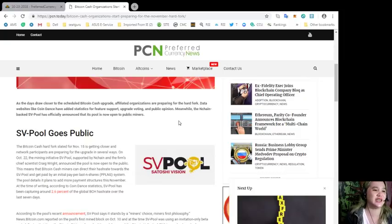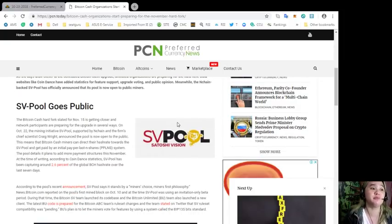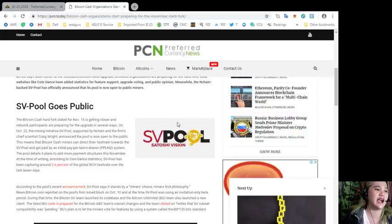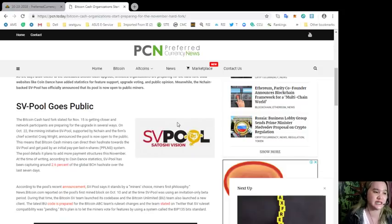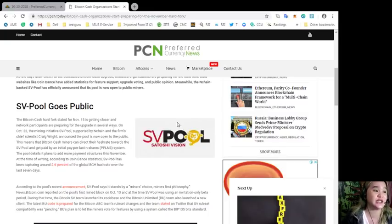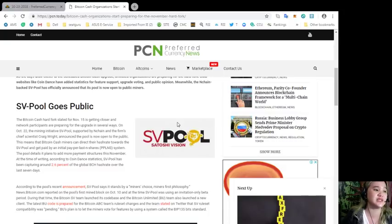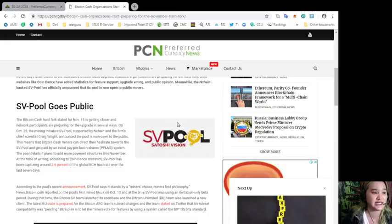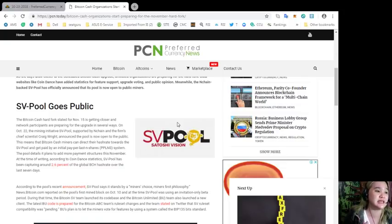SV Pool goes public. The Bitcoin Cash hard fork slated for November 15 is getting closer and network participants are preparing for the upgrade in several ways. On October 22, the mining initiative SV Pool supported by nChain and the firm's chief scientist Craig Wright announced the pool is now open to the public. Congratulations.